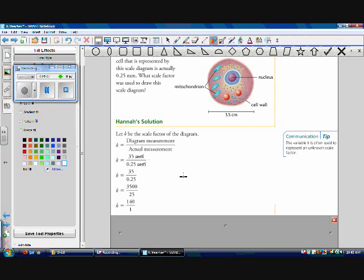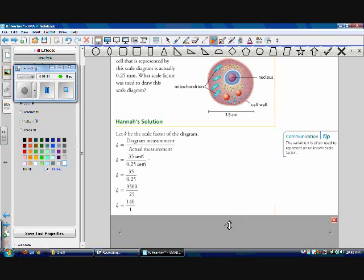Let's think for a second — does this make sense? We're taking our actual measurement of 0.25 millimeters and making it bigger so we can see it. If we multiply a number by a number greater than 1, it gets bigger. For example, 4 times 5 equals 20, which is bigger than 4. So it makes sense that our scale factor is greater than 1 for this enlargement.